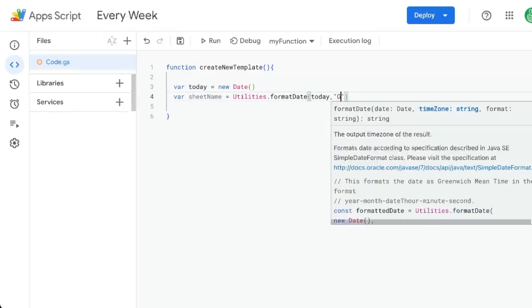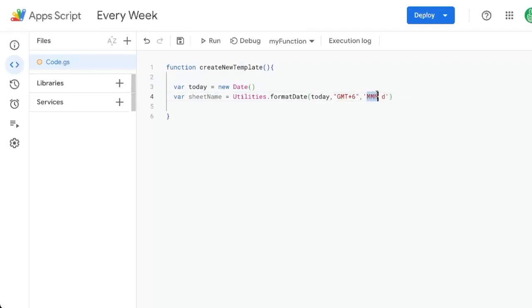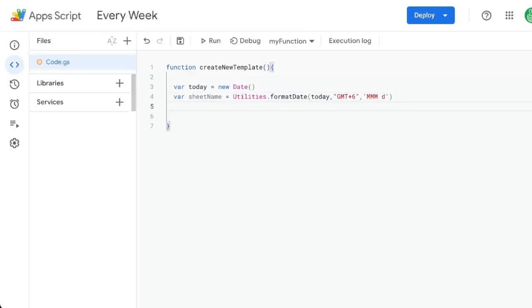Then we're going to add a time zone. I'm just going to do GMT plus six. You can put any time zone you're in there. And we're going to name this MMMD. This is just the three first letters of the month and the day. That's whatever the day is that it's going to be created.